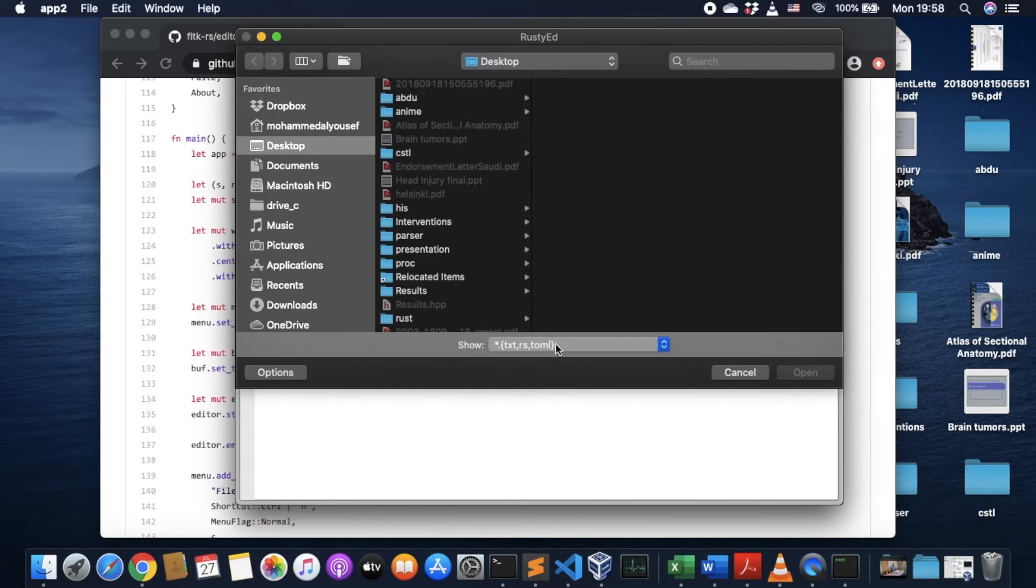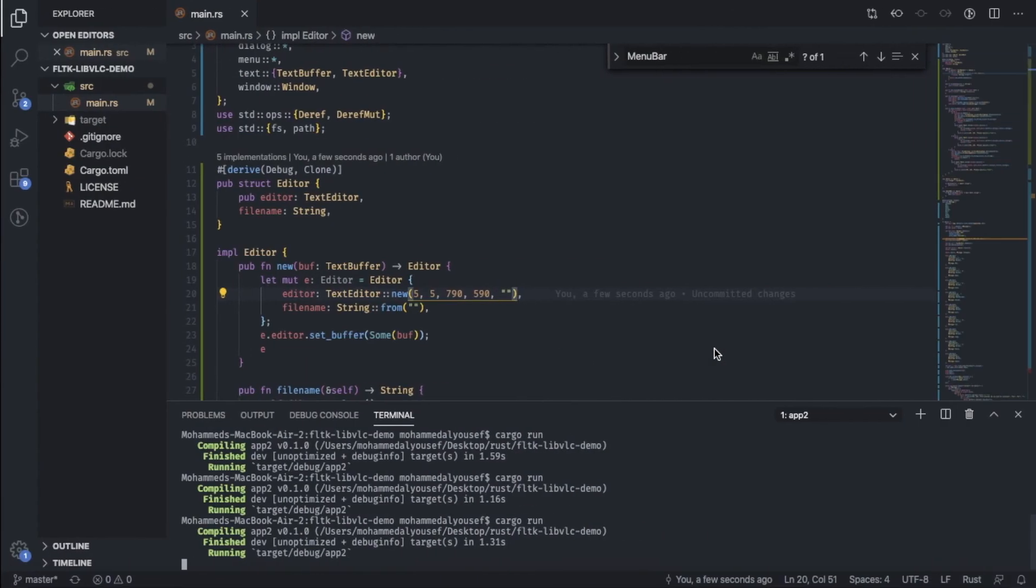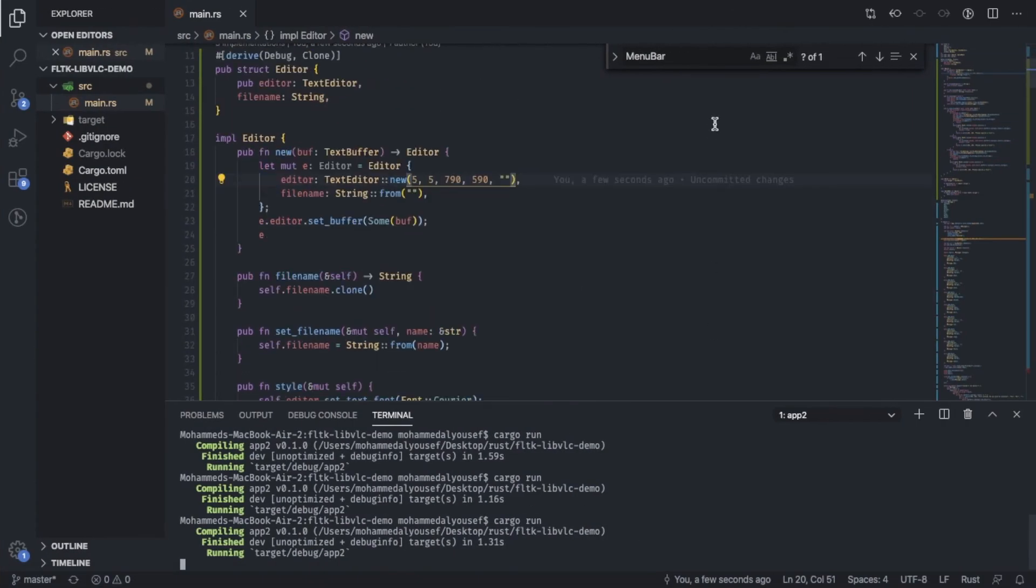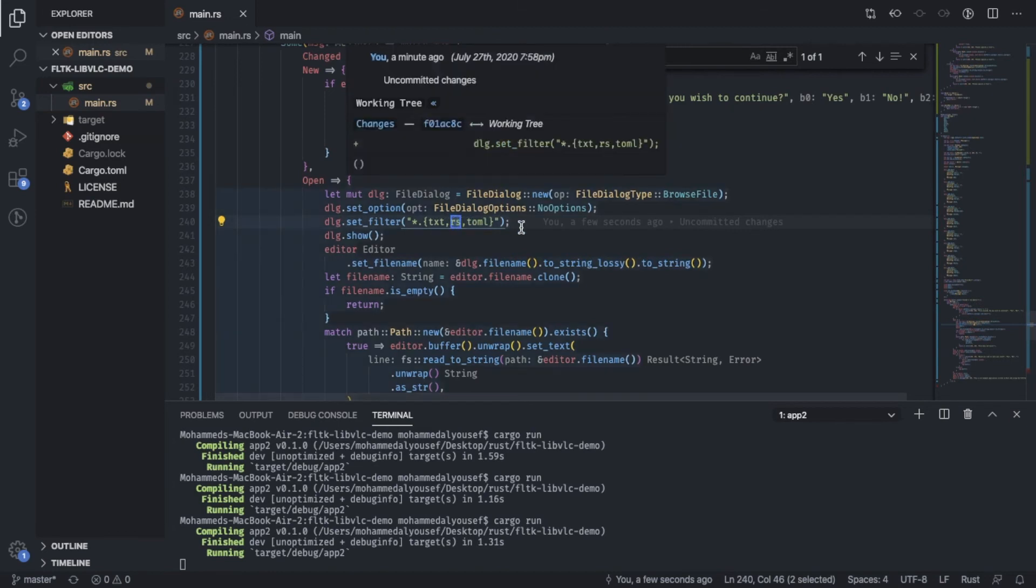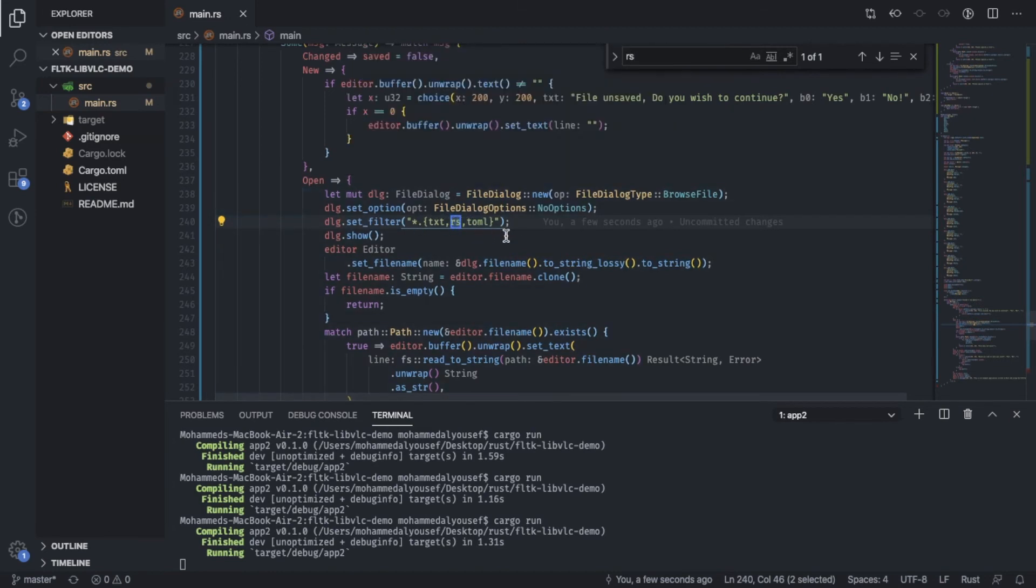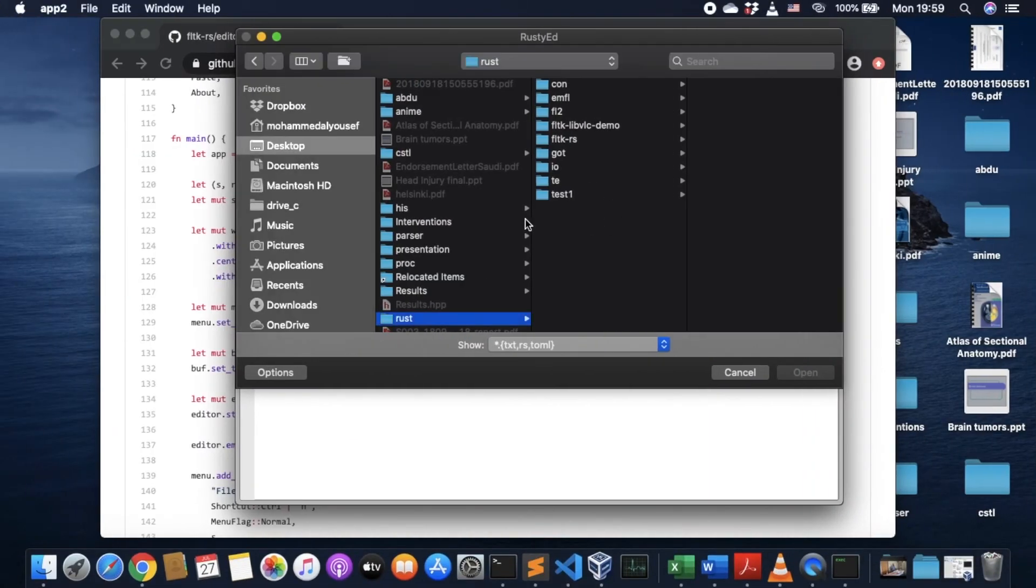So in FLTK, we set the filters for the files that can be opened. So here, basically we can only open a text, Rust and Tunnel files. You can change these here. If you check RS, so dialog set filter. And these are the files that are currently supported by our editor. We can change this to add other types of files.